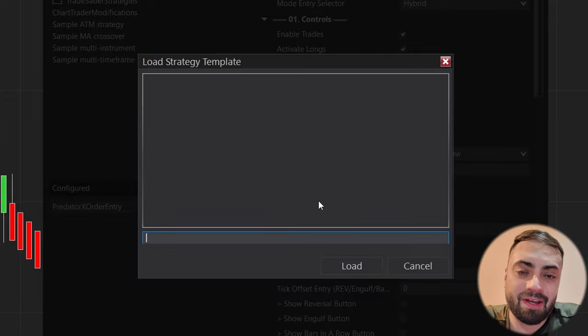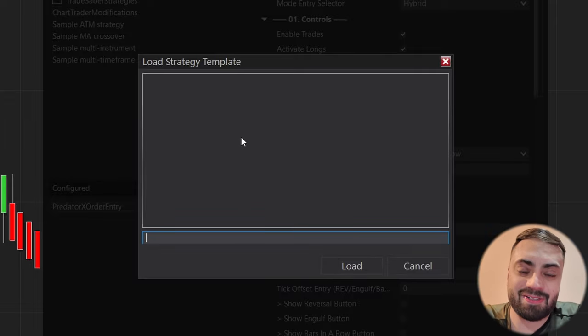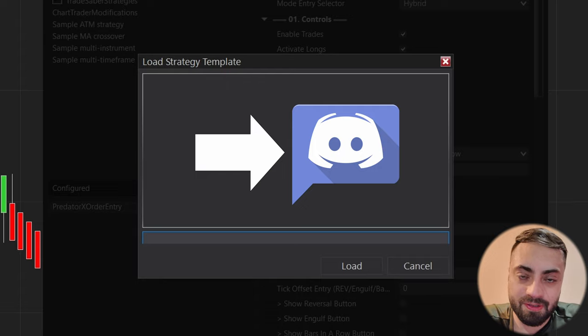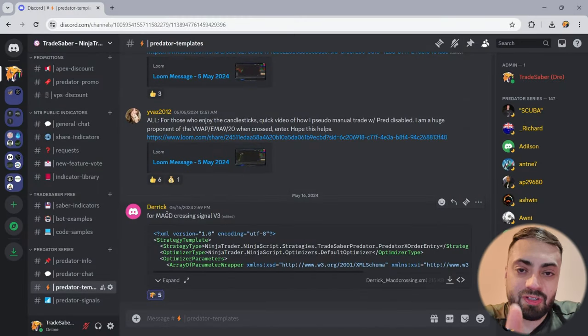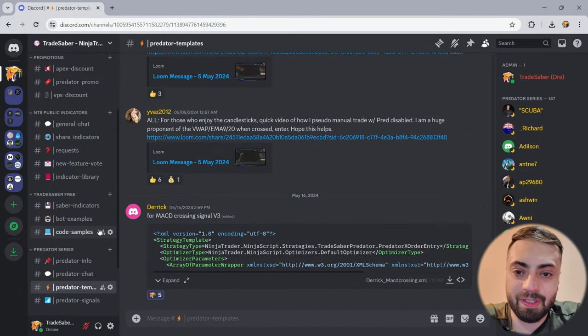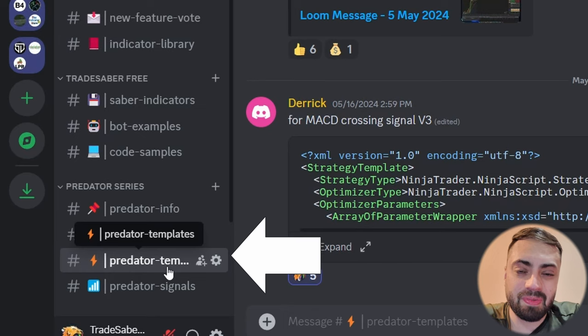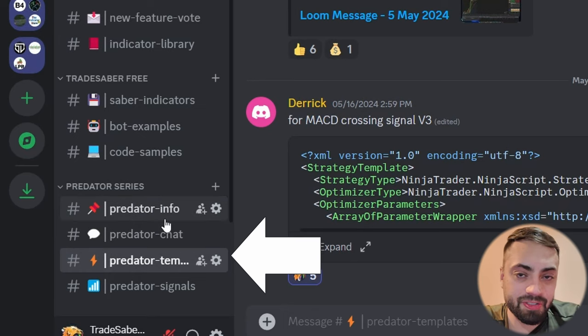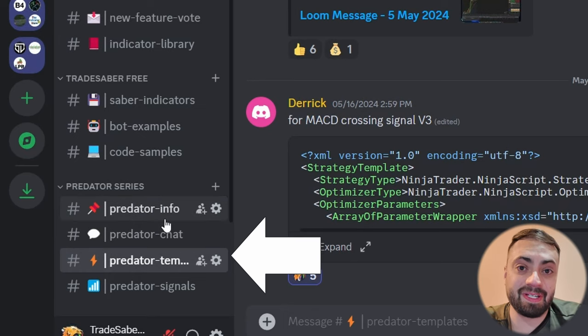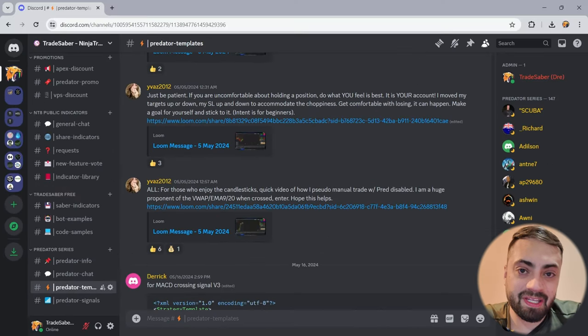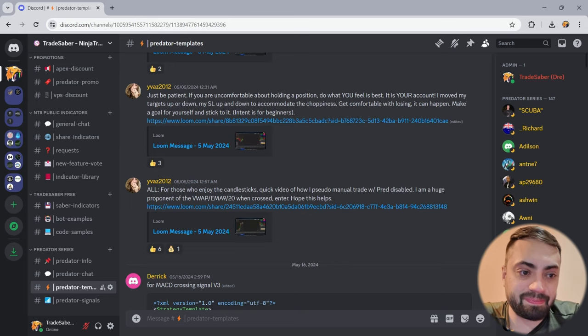Here we see that we have no loaded templates inside our strategy, so we're just going to head over to Discord to download some. Here I'm in the Tradesaver Discord and we're heading down to the Predator templates room where you can find all sorts of user submitted templates. Let's just scroll up and find one that we want to try out.